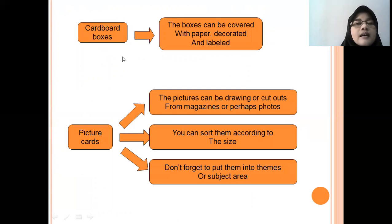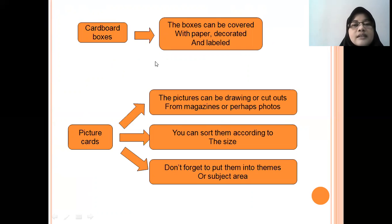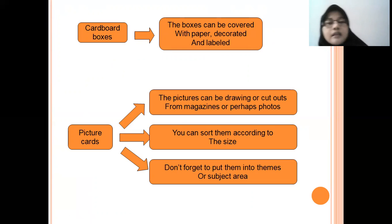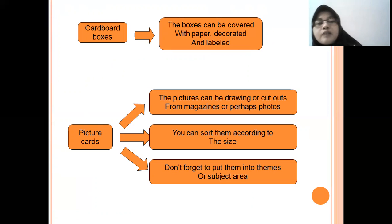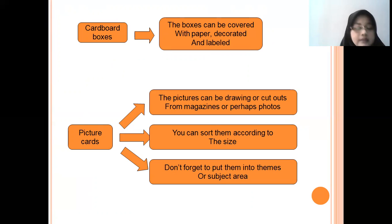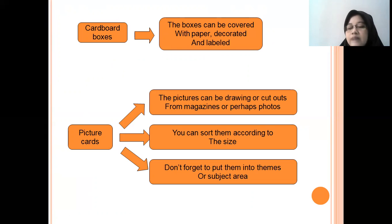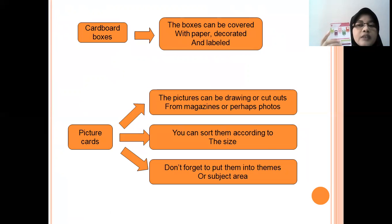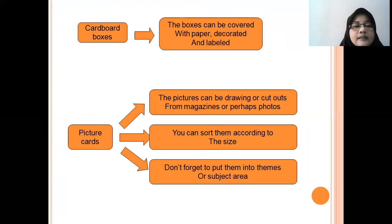And then, cardboard boxes. These are boxes that can be covered with paper, decorated, and labeled. Cardboard boxes are effective to introduce some words — the picture can be labeled with a word in English. And then, picture cards.